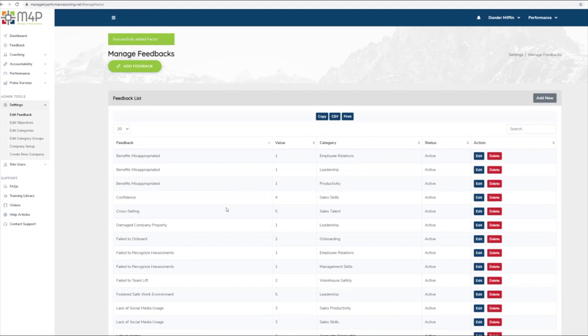Feedback can be edited or made inactive by selecting Edit from the Edit Feedback page and updating the feedback properties.